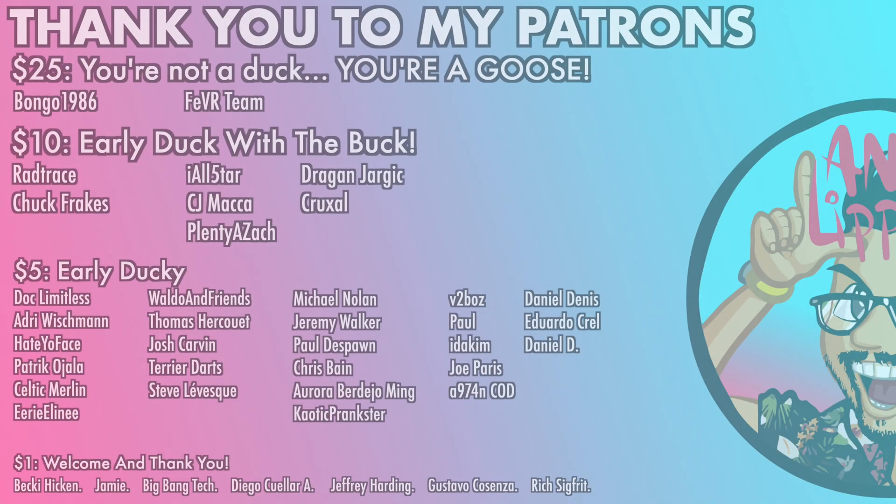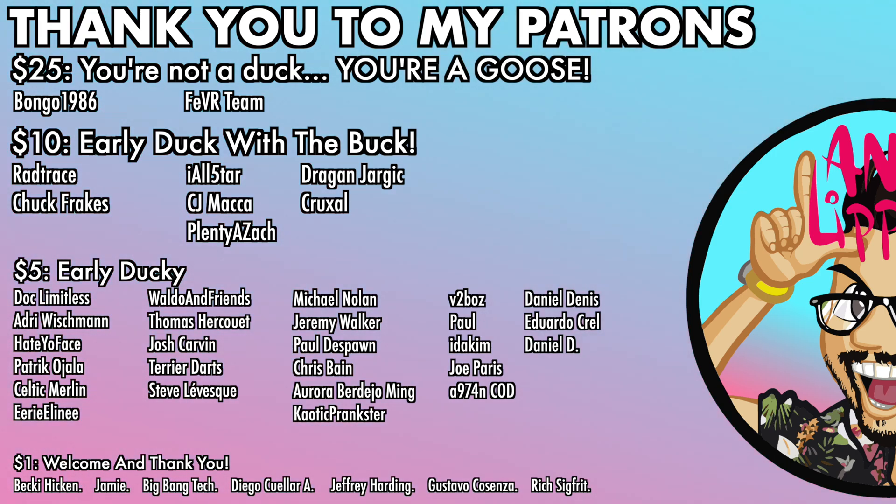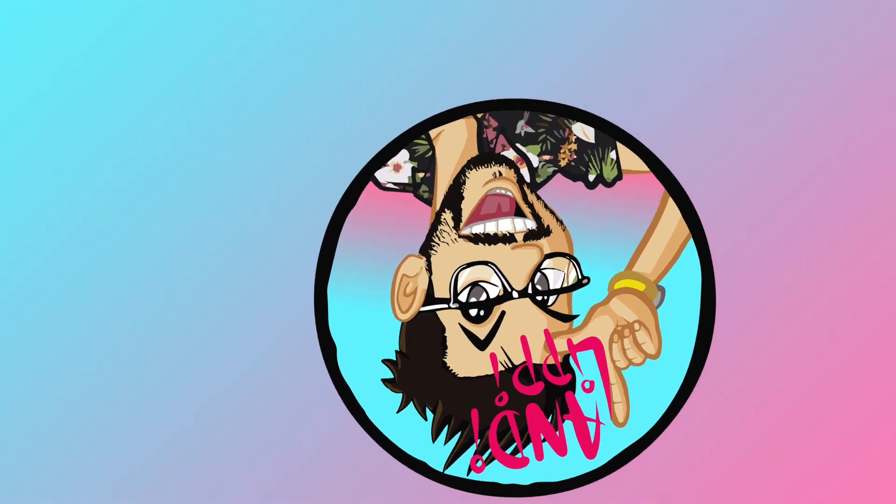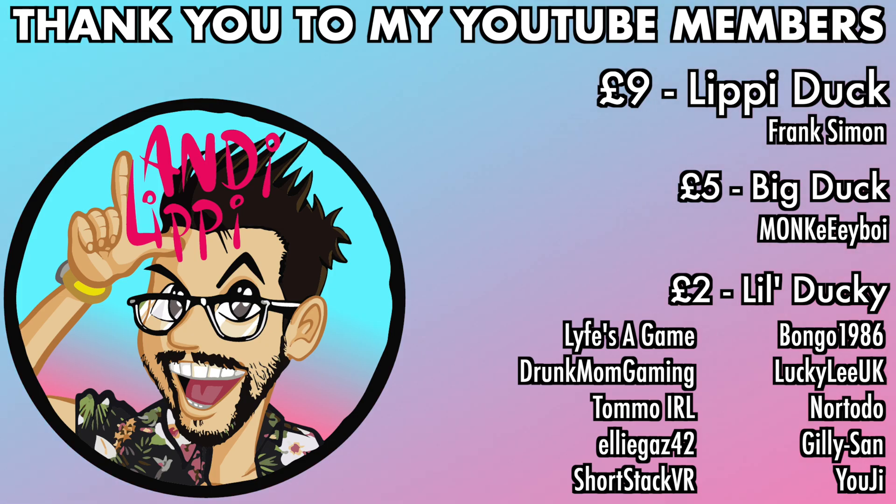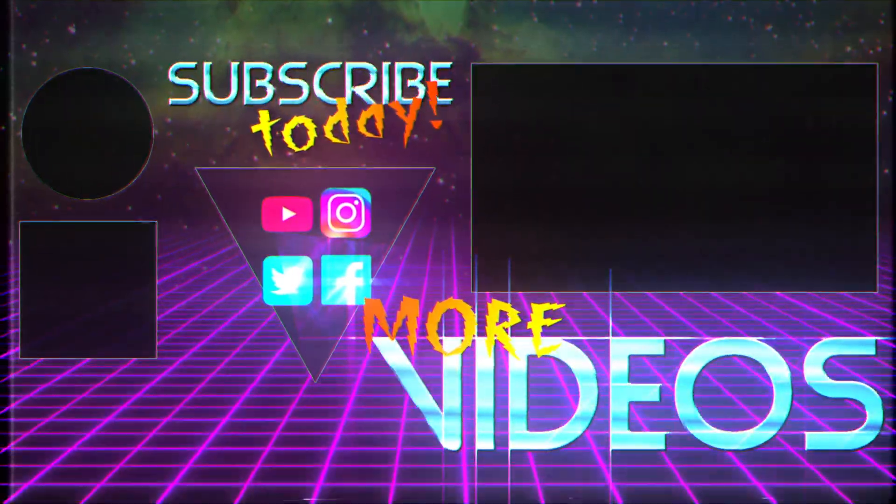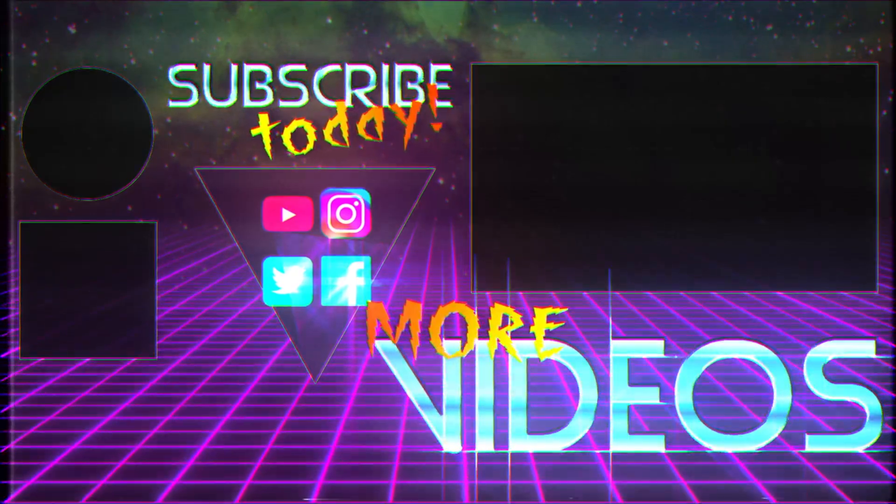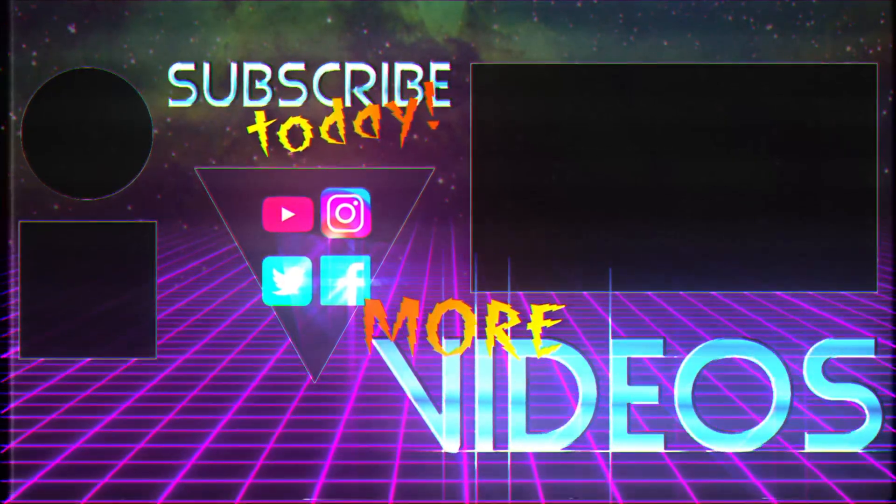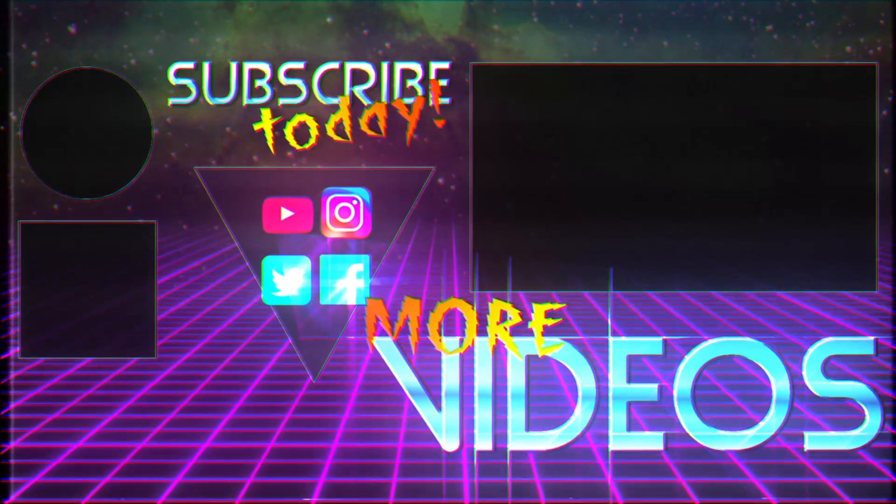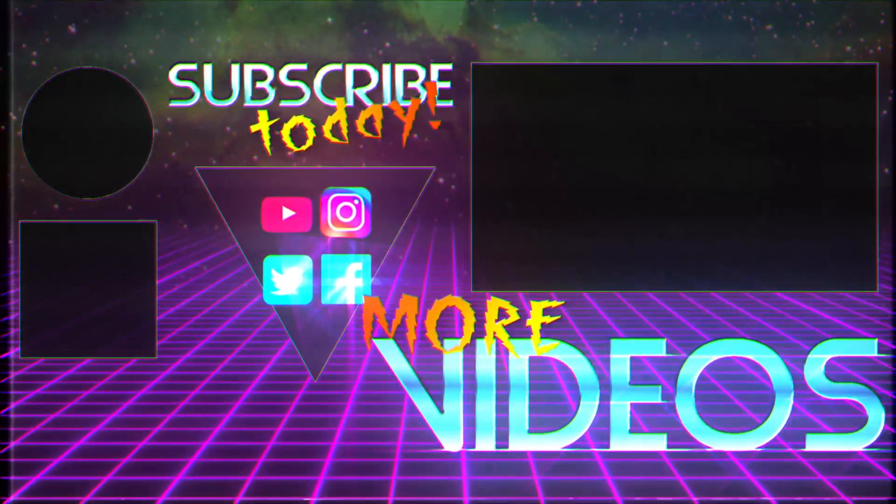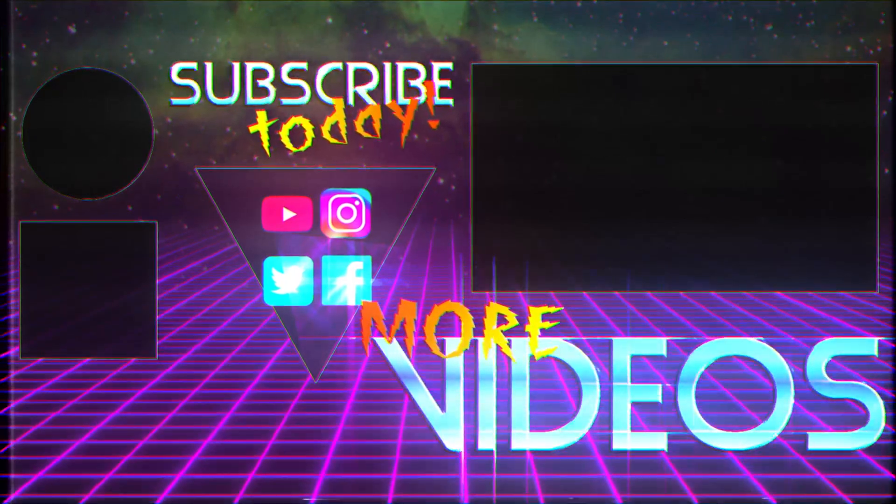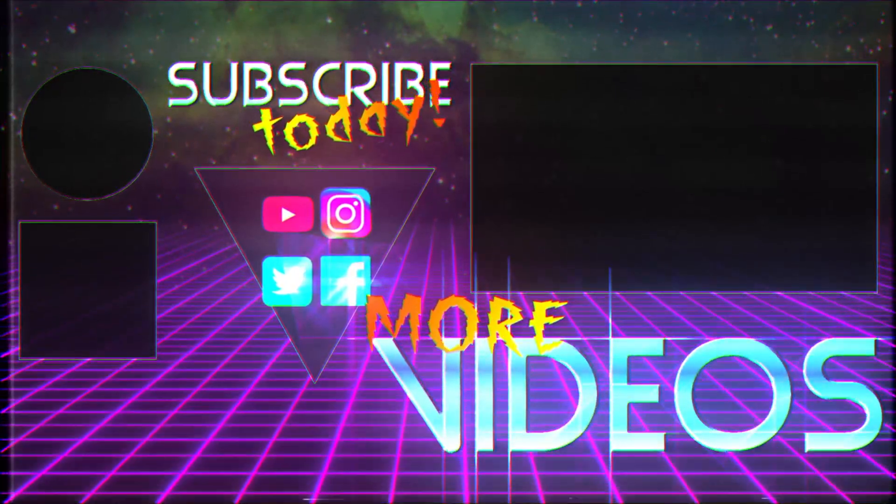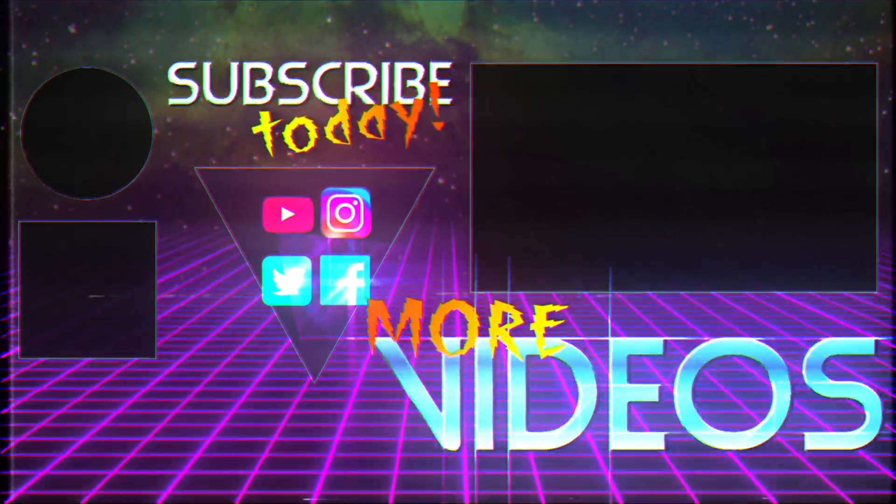I just want to say a huge thanks to all my patrons that help make this content full-time, make it free for you guys. Also a huge thanks to all my YouTube members. You guys are legends. Thank you so much for everything that you do for me and the community. Keep it up. Thanks to all my patrons, and I'll see you guys.